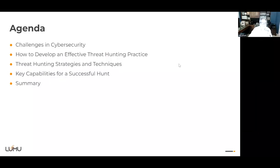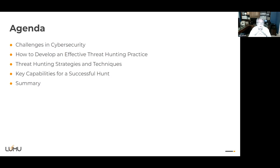More recently before Lumu, I was a CISO running an incident response group as an incident commander where we did over 75 incident responses in a period of 45 days during the Hafnium exploit. That'll give you some context on where I'm pulling this knowledge from. With that, let's talk about our agenda. First, we'll talk about challenges in cybersecurity, then how to develop an effective threat hunting practice, threat hunting strategies and techniques, key capabilities for a successful hunt, and then we'll summarize.